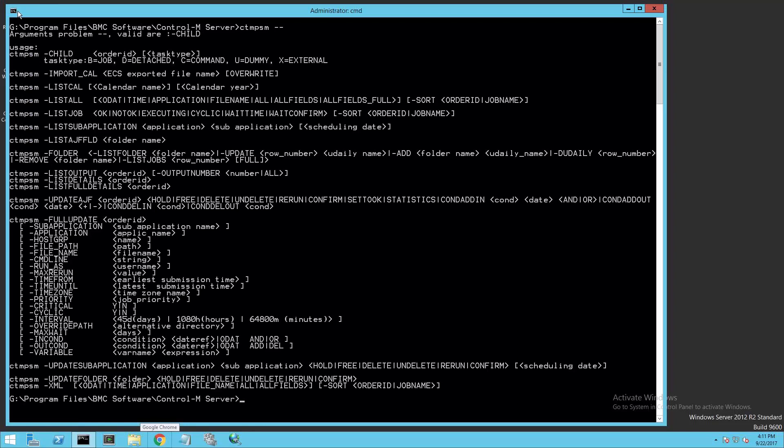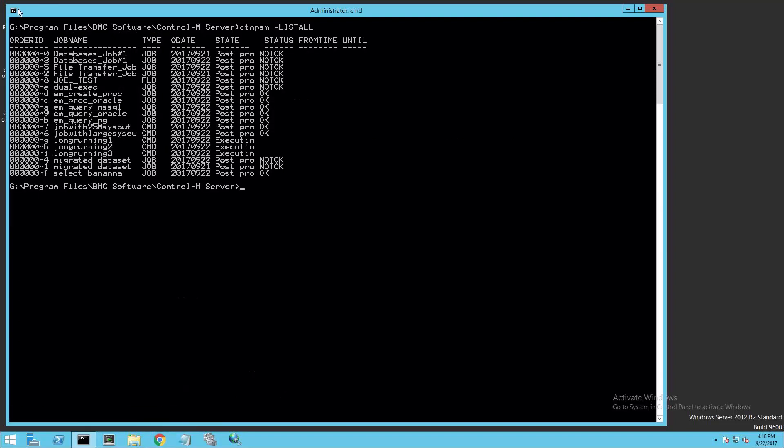Executing the CTM-PSM with an invalid argument, we can get the syntax usage. You can use this for reference or you can also refer to the documentation for more detail. I'll start by clearing my screen and running the CTM-PSM utility with the List All option to display all of my jobs in active.